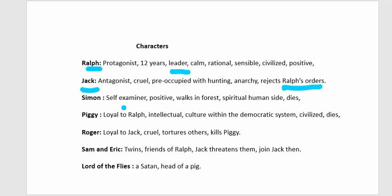Simon is a very positive character — self-reflective, spiritual, and kind. He walks in the forest, enjoys nature, and finds new trees, plants, and sceneries. Allegorically, he represents the spiritual, humane side of society. He is loyal to Ralph and becomes his right-hand man.